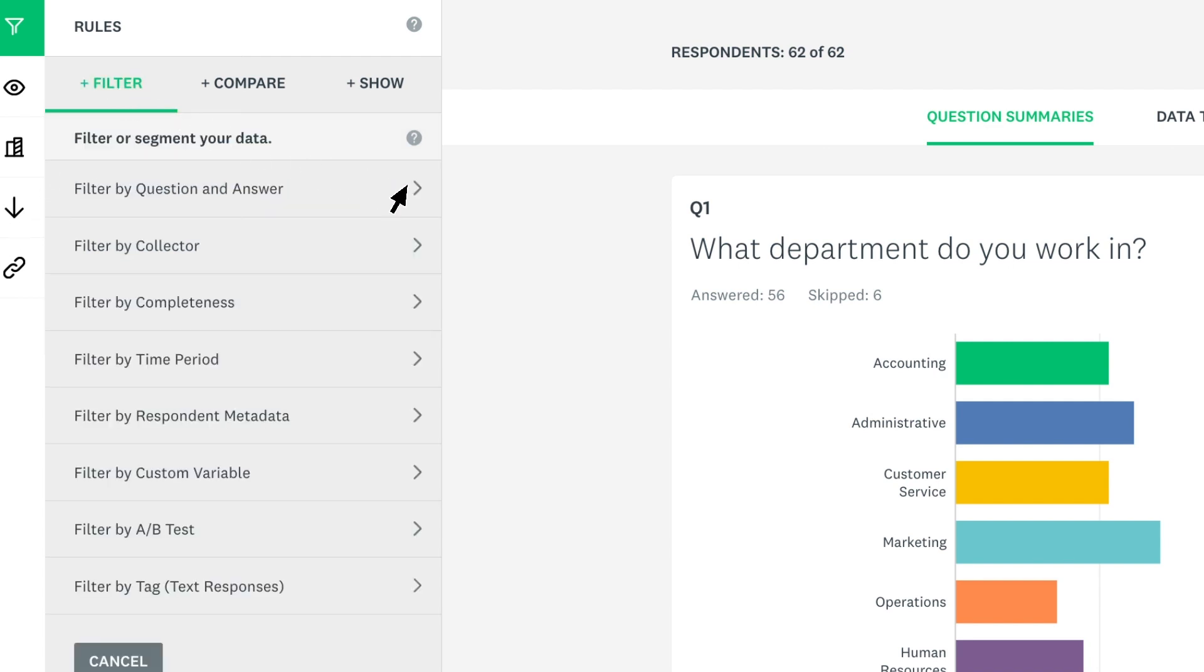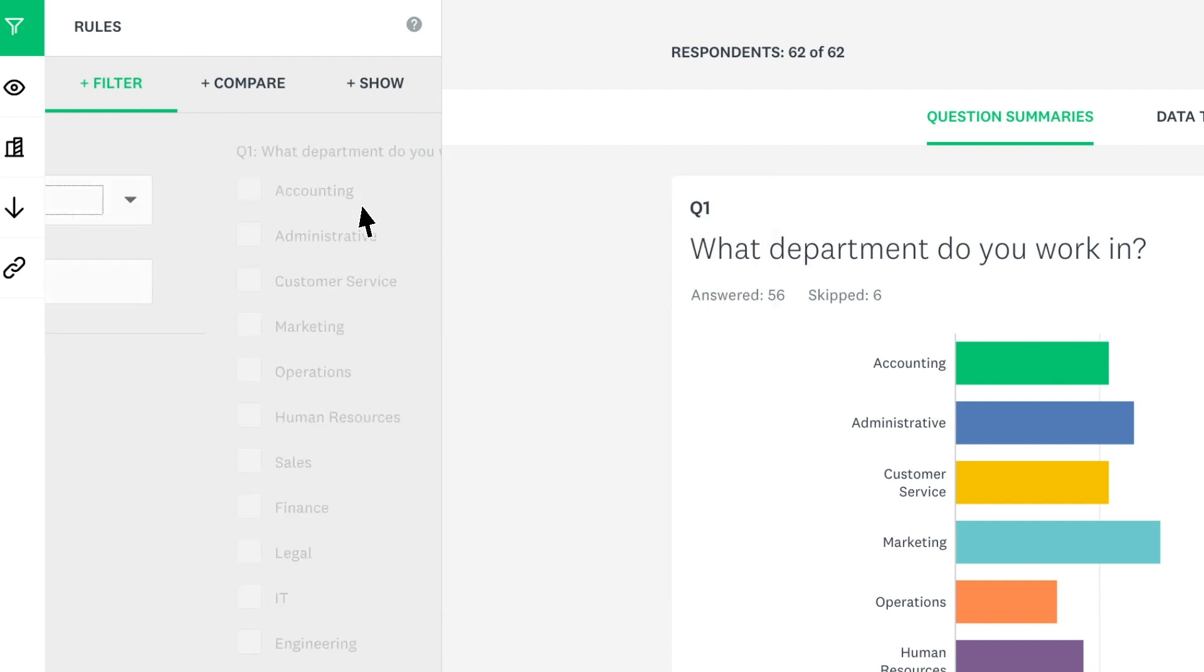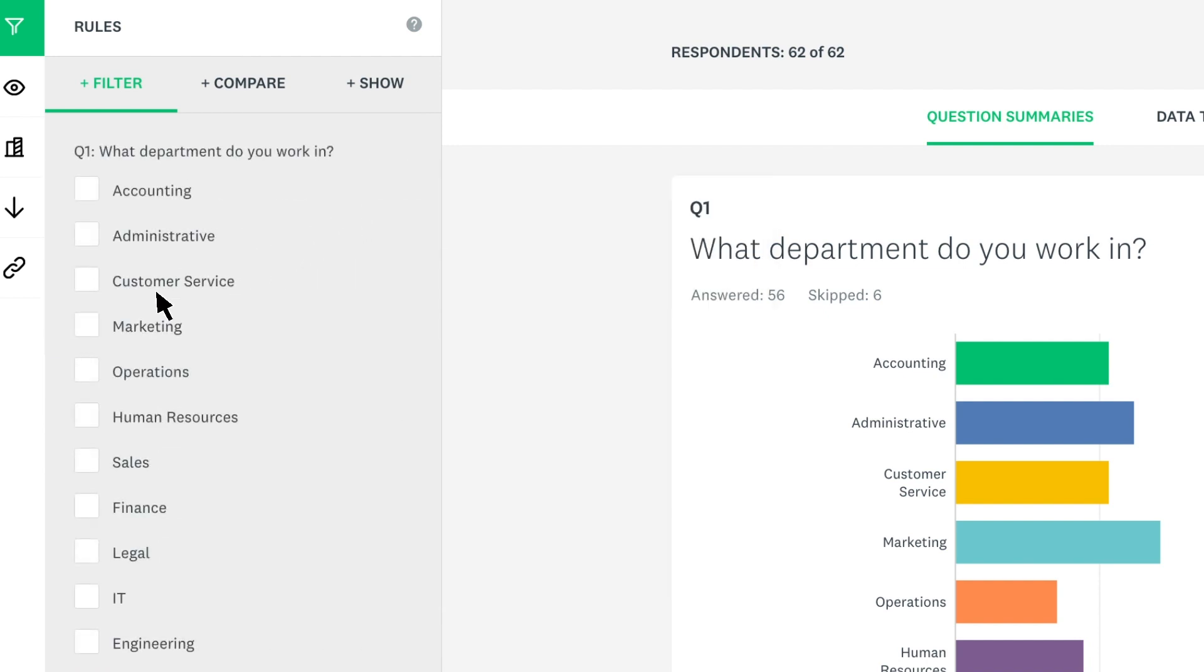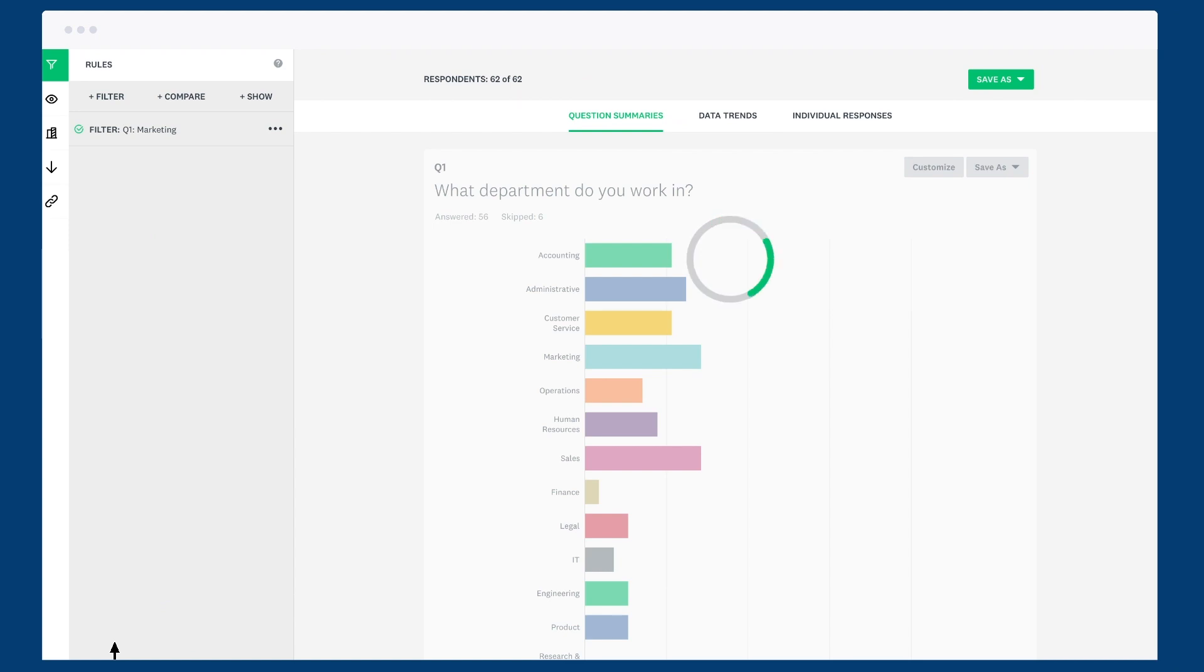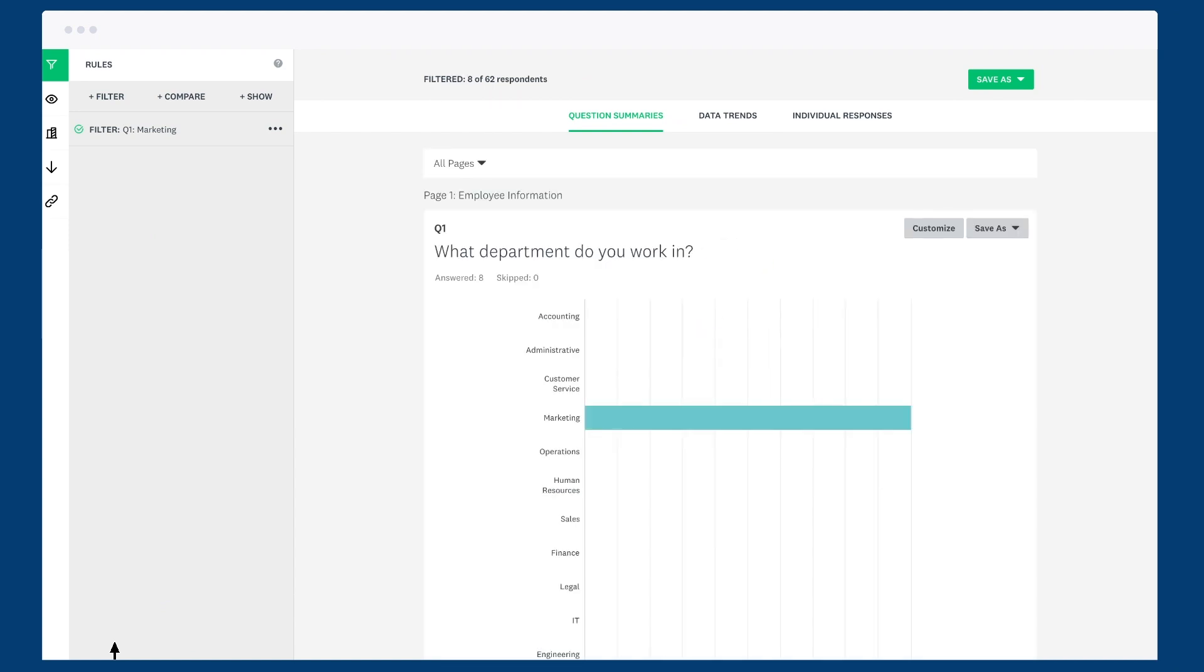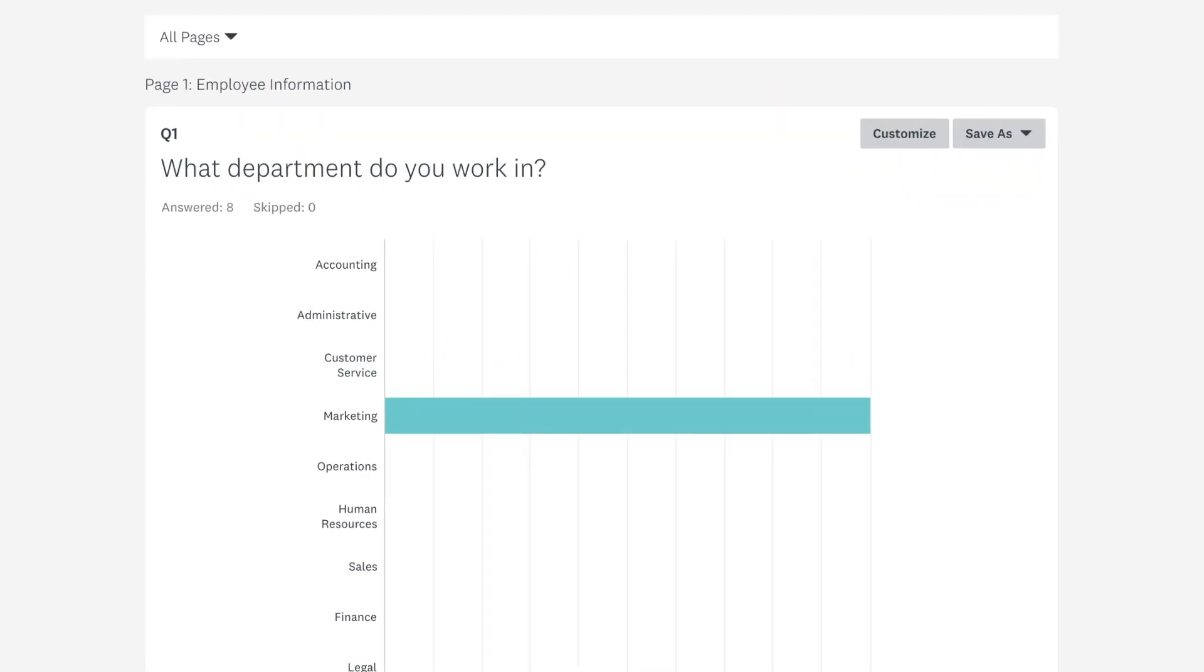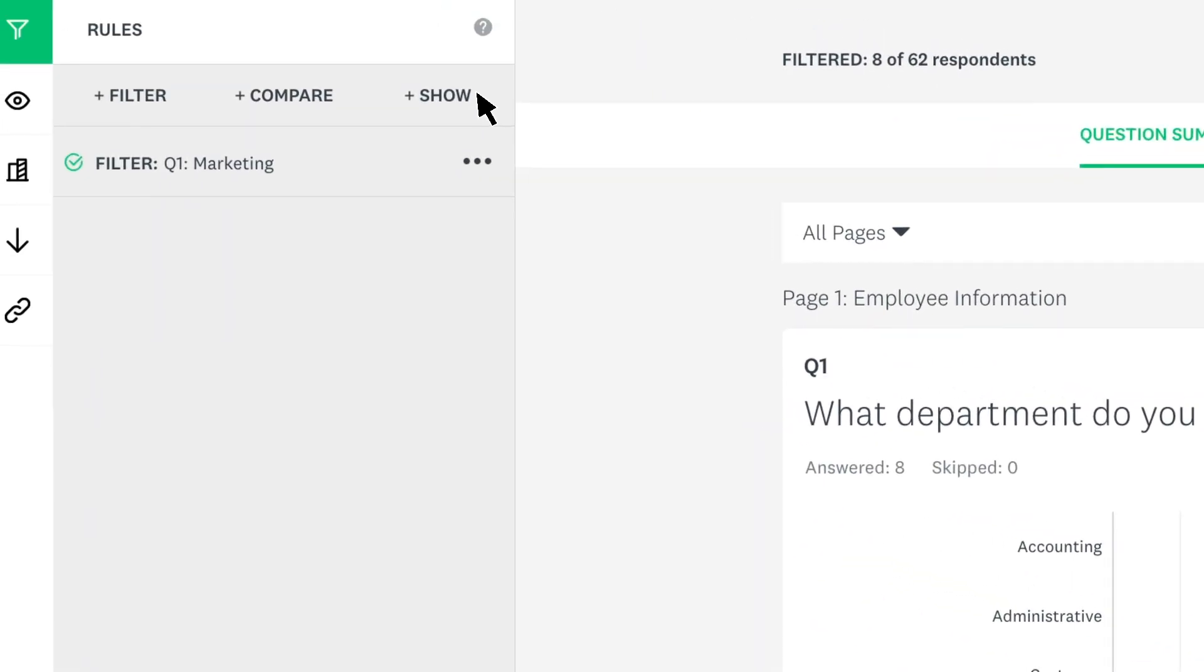So if you only want to see the results from the marketing department, just create a filter and choose marketing. Once you apply it, your data will change straight away. Now it looks like marketing were the only people to answer the survey.